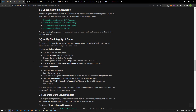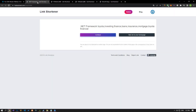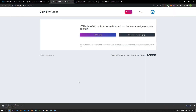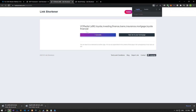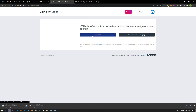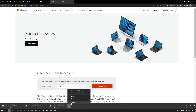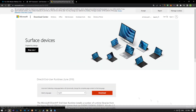The lack of game frameworks on your computer can create various errors in the game. Therefore, your computer must have DirectX, .NET Framework, and VC Redist applications. For this, download the libraries by accessing the link in the article and perform the installation process on your computer. After the installation process is complete, restart your computer and check if the problem persists.